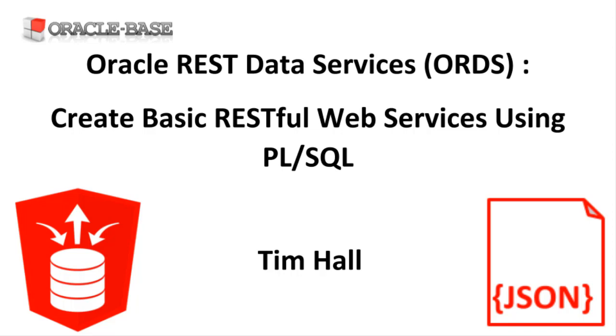In a previous video we looked at the Auto REST functionality which is really quick and easy if you want APIs that interact with a single table or view. In some cases we don't want to expose services which are that atomic as it requires the person using the API to understand the database design.